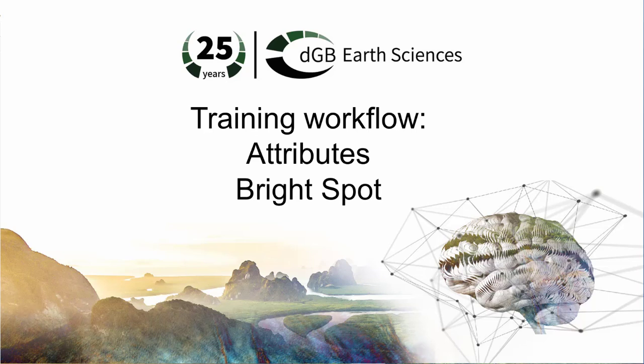In this workflow, we will show how to detect and isolate amplitude anomalies, bright spot, using Attribute Analysis and how to visualize the anomalies in 3D using the volume rendering.